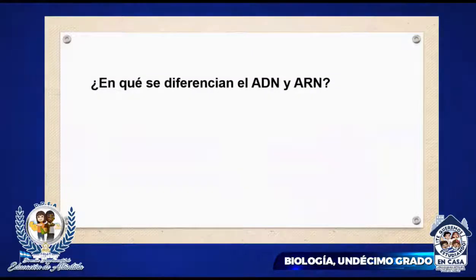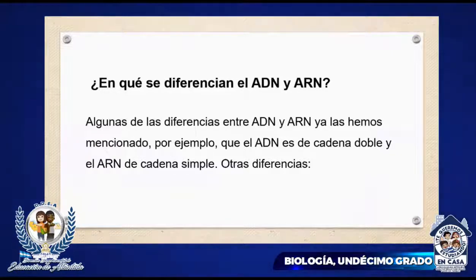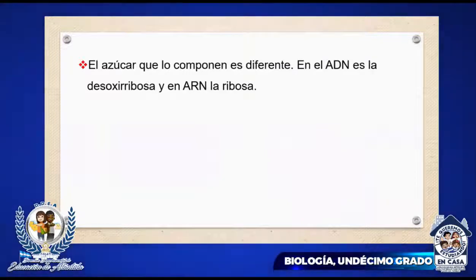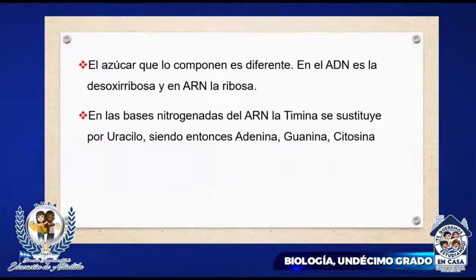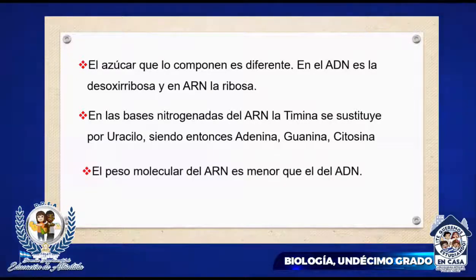¿En qué se diferencian el ADN y el ARN? Algunas diferencias ya las hemos mencionado: el ADN es de cadena doble y el ARN de cadena simple. El azúcar que los compone también es diferente: en el caso del ADN es la desoxirribosa y en el caso del ARN la ribosa. En las bases nitrogenadas del ARN, la timina se sustituye por uracilo, siendo entonces adenina, guanina, citosina y uracilo en el caso del ARN. El peso molecular del ARN es menor que el del ADN.